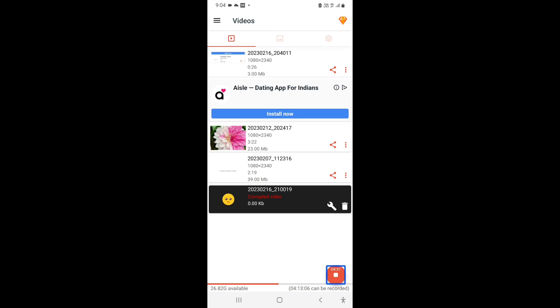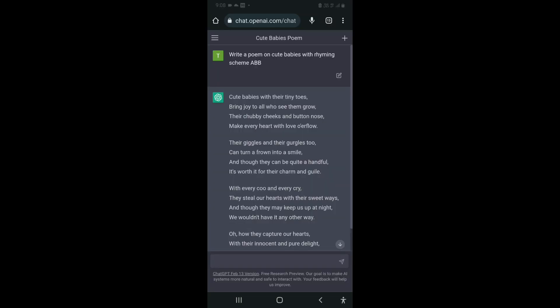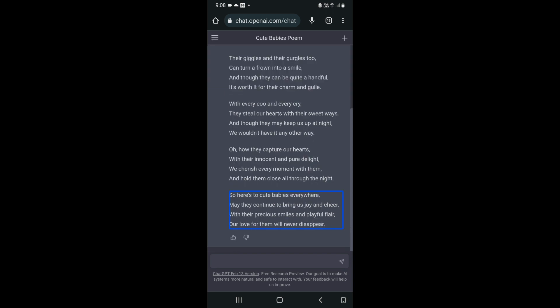It can generate nearly all the things for you. I could also tell ChatGPT to generate a poem for me and it generates amazing poems. Cute babies with their tiny toes bring joy to all who see them grow. Their chubby cheeks and button nose make every heart with love overflow. Their giggles and their gurgles too can turn a frown into a smile, and though they can be quite a handful, it's worth it for their charm and guile. With every coo and every cry, they steal our hearts with their sweet ways, and though they may keep us up at night, we wouldn't have it any other way. Oh, how they capture our hearts with their innocent and pure delight. We cherish every moment with them and hold them close all through the night. So, here's to cute babies everywhere. May they continue to bring us joy and cheer. With their precious smiles and playful flair, our love for them will never disappear.